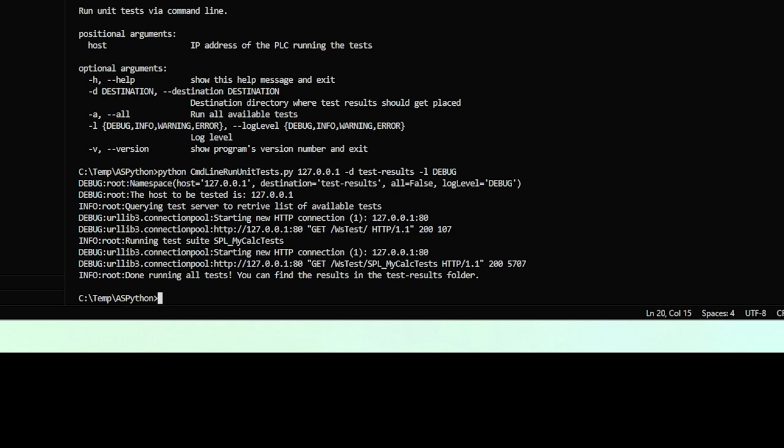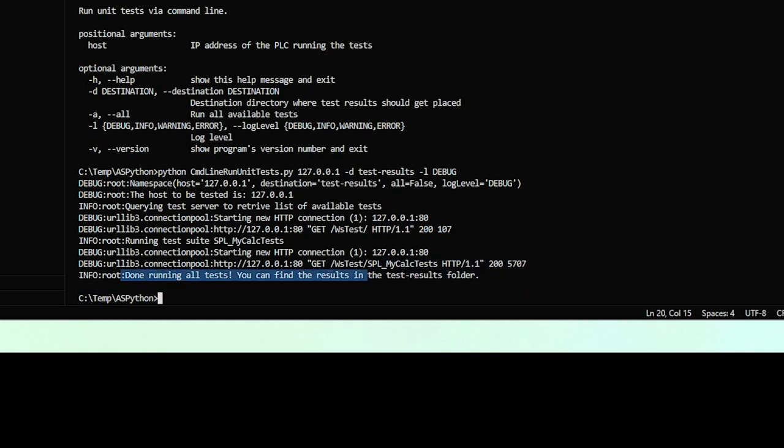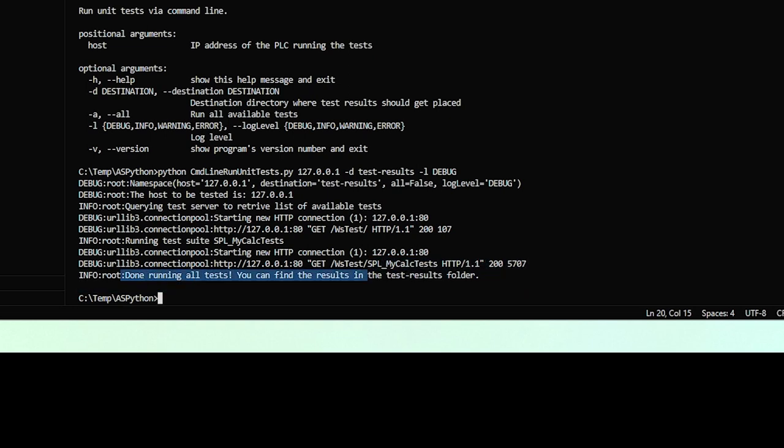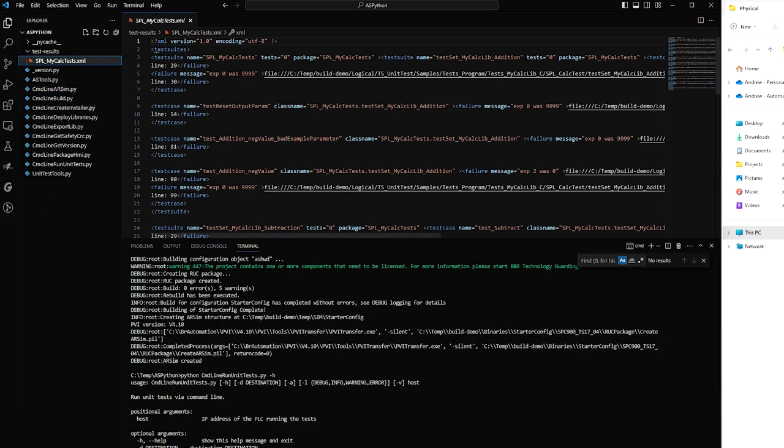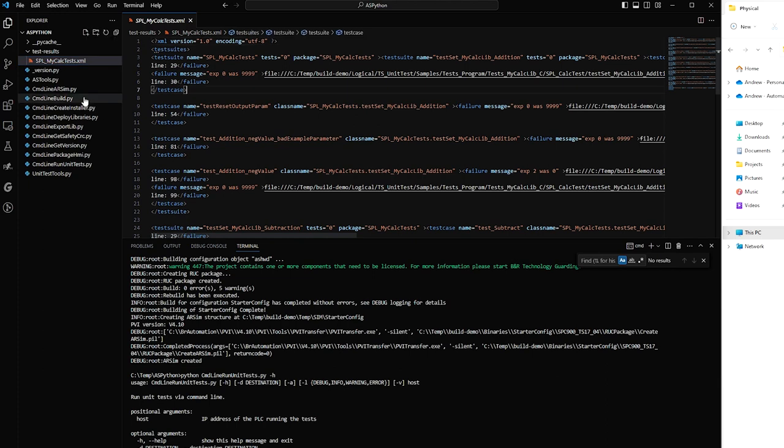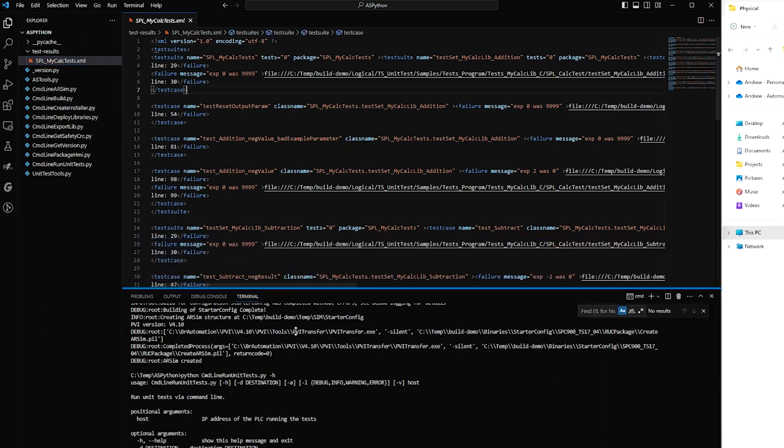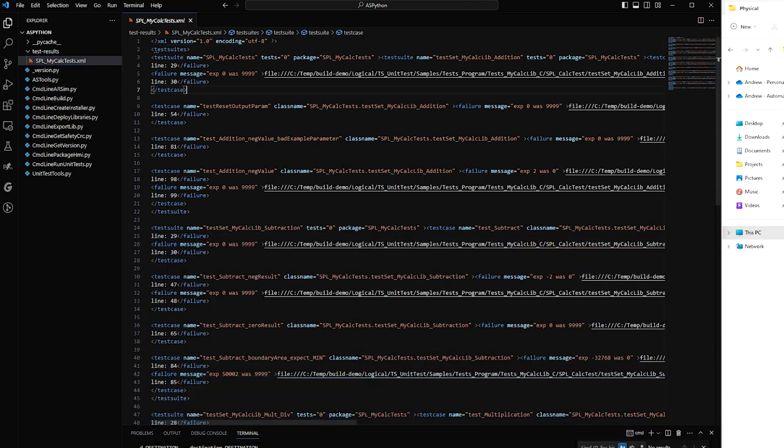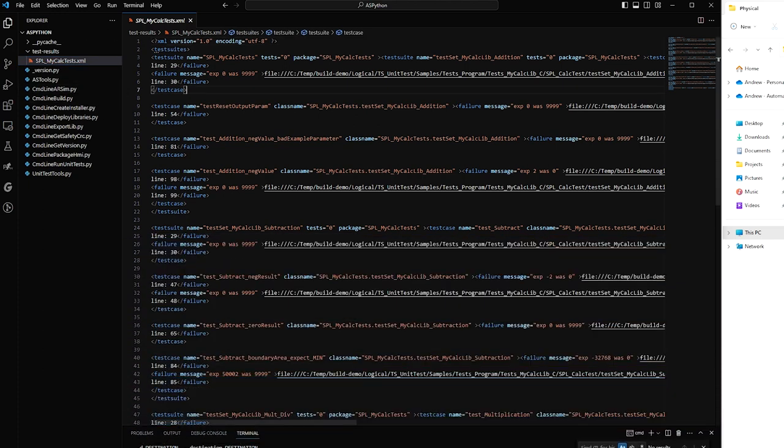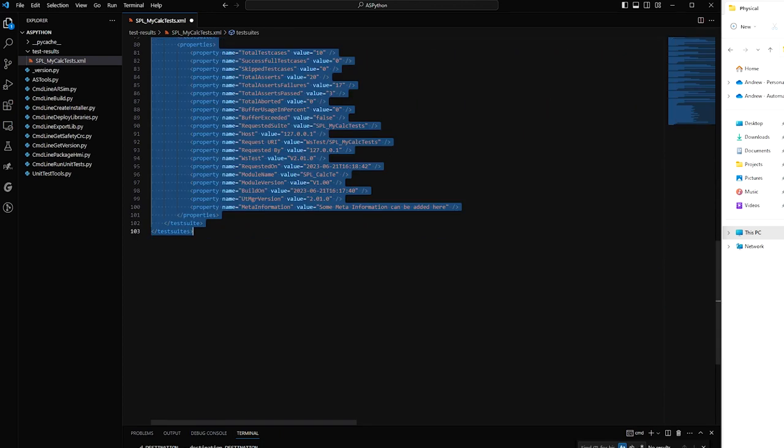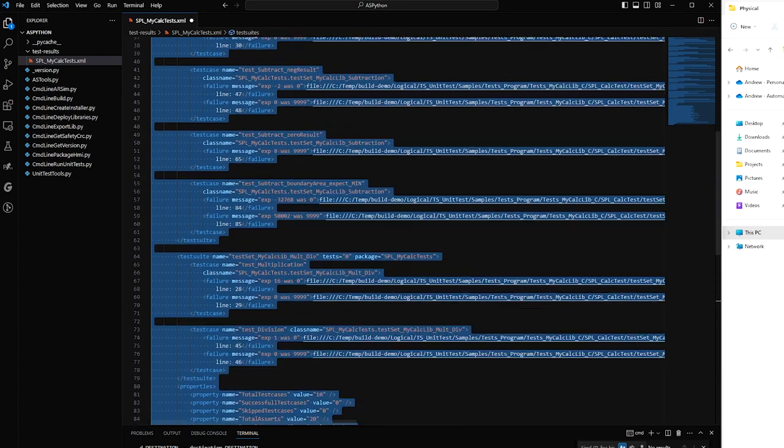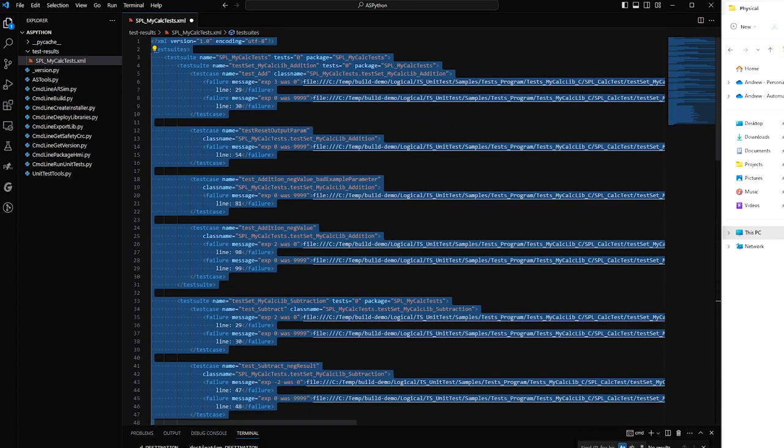All right, there we go. So done running all the tests, find the results here. And my results are right here. These are coming straight from BNR's unit testing framework. They're formatted as JUnit results, which is a standard. So if I format it properly, I can see a series of these tests failed, which is what I was expecting.